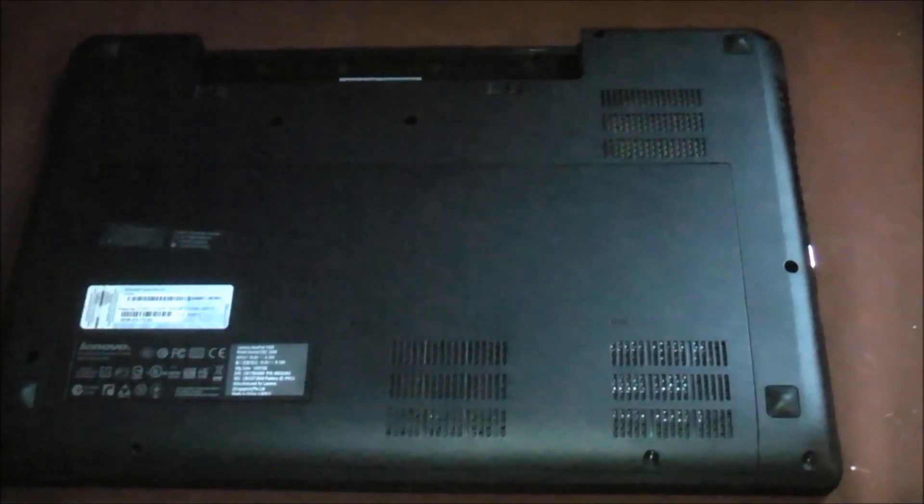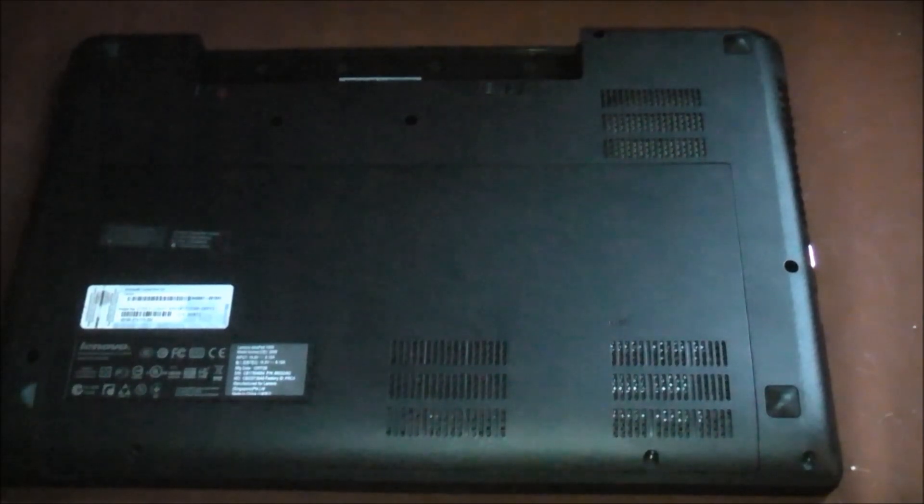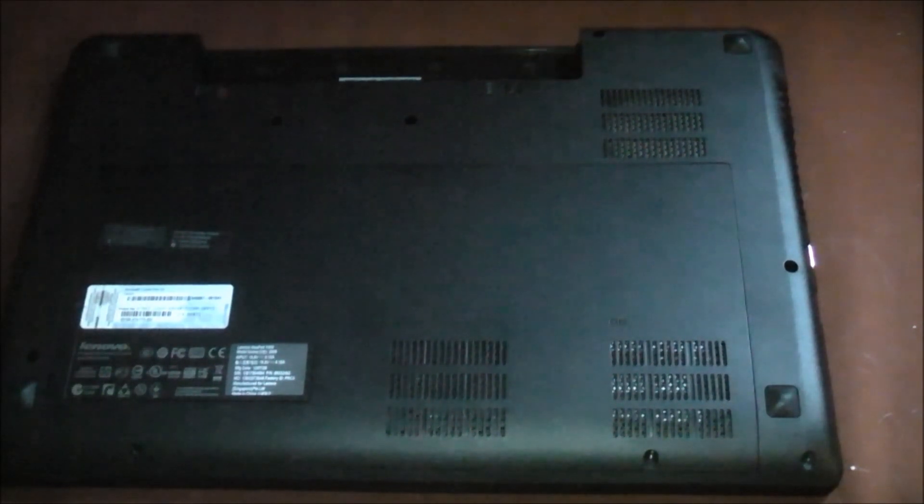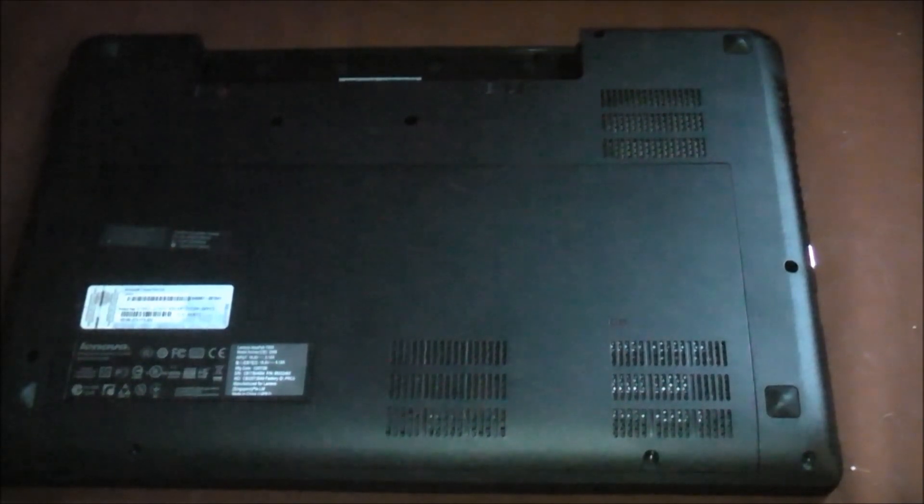Hey guys, it's MobilePCReviews here, and I'm going to show you how to swap out the RAM in a Lenovo Y580. I don't actually have any extra RAM spare here, but I'm just going to show you basically how to do it.